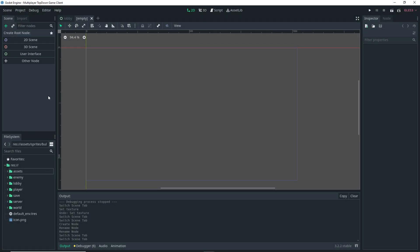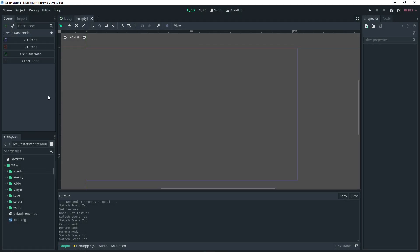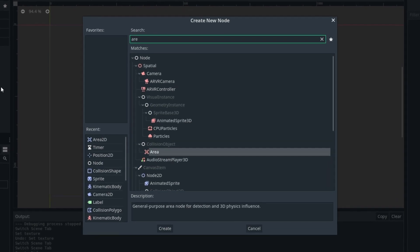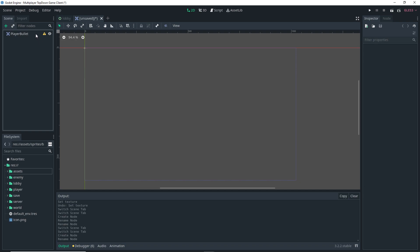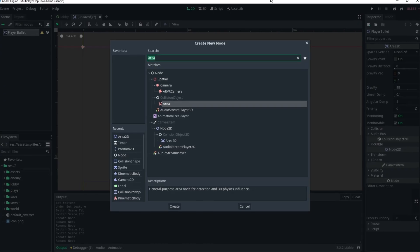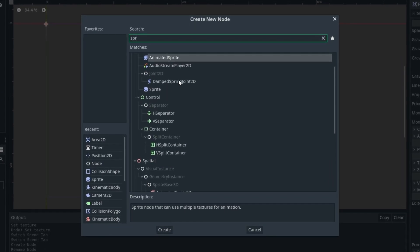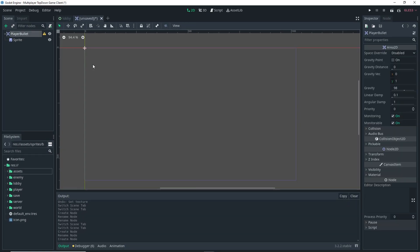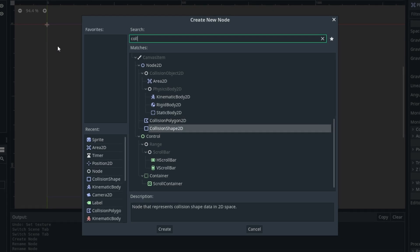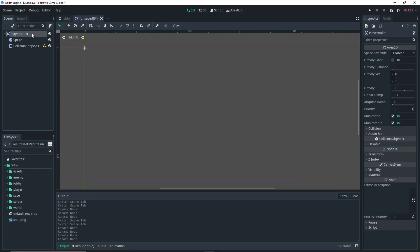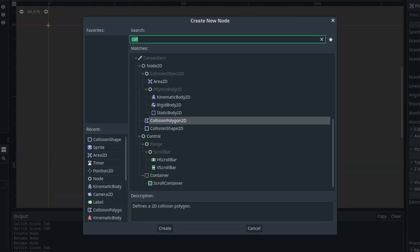We want to start off by actually setting up a new scene and we're going to add an Area2D. We're going to select the Area2D and rename it to 'player_bullet'. Then as a child of the player bullet, we're going to add a Sprite node, a CollisionShape2D, and also a VisibilityNotifier2D.